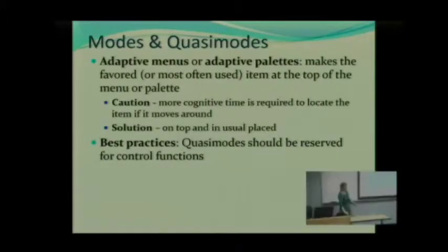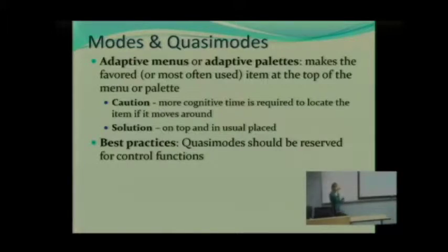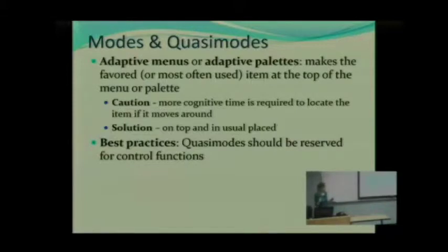Now there are also adaptive menus or adaptive palettes. This is basically where you're using a program such as Photoshop or Photoshop Elements, and you have your palette pop up, and the most commonly used item or the one you last used is now at the top so it's easier — you don't have to move your mouse as much. What do you think? Good idea or bad idea?